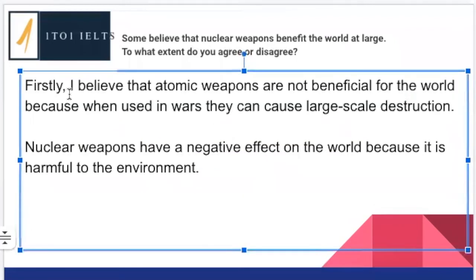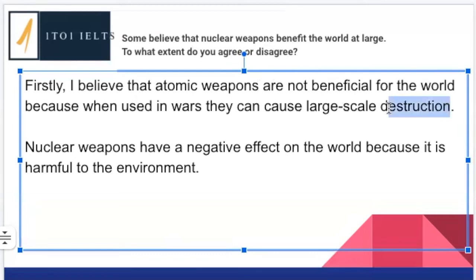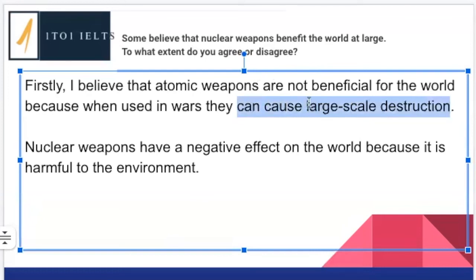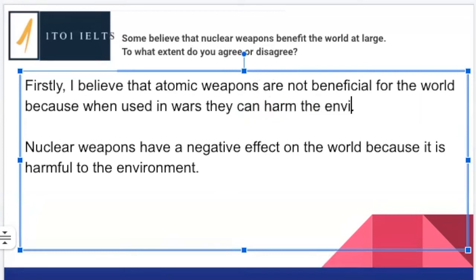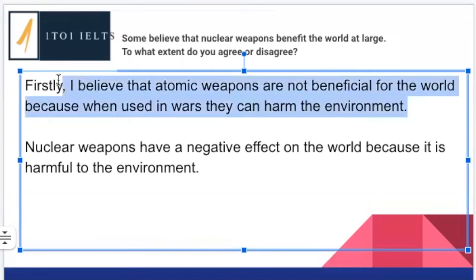'I believe that atomic weapons are not beneficial for the world, because when used in wars, they can cause large-scale destruction.' We are showing disagreement — saying they're not beneficial. However, we're not really mentioning that they harm the environment specifically. While this is relevant, it's not addressing the specific idea we were given. It works as a topic sentence — the important thing is you're showing that you disagree and you have a main idea — but it's not following the recommended structure.